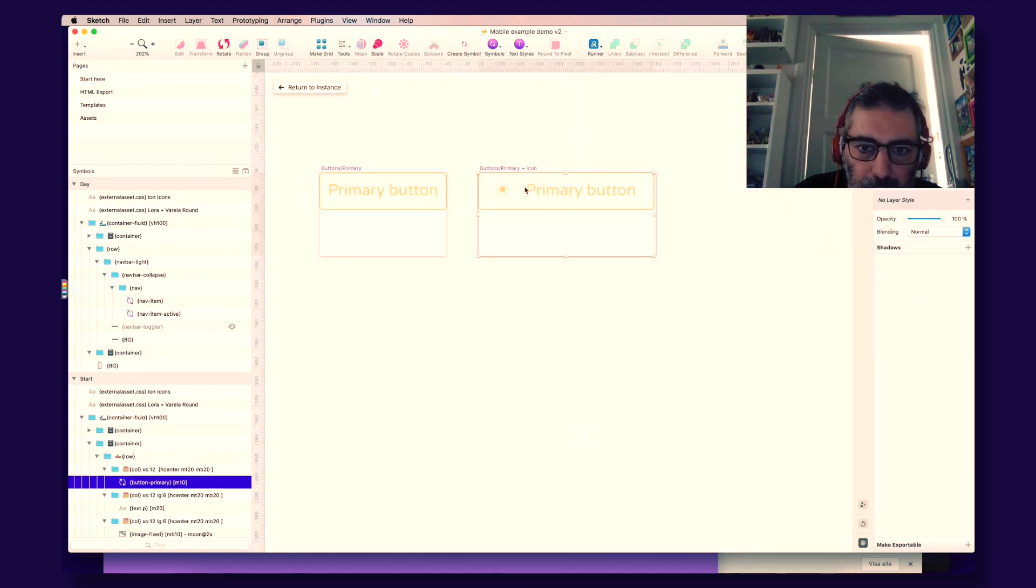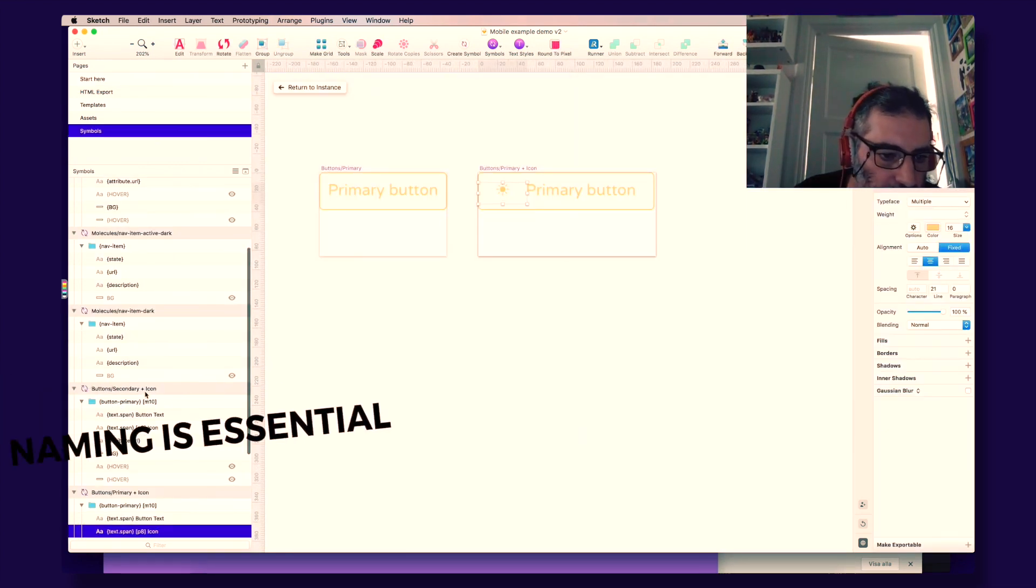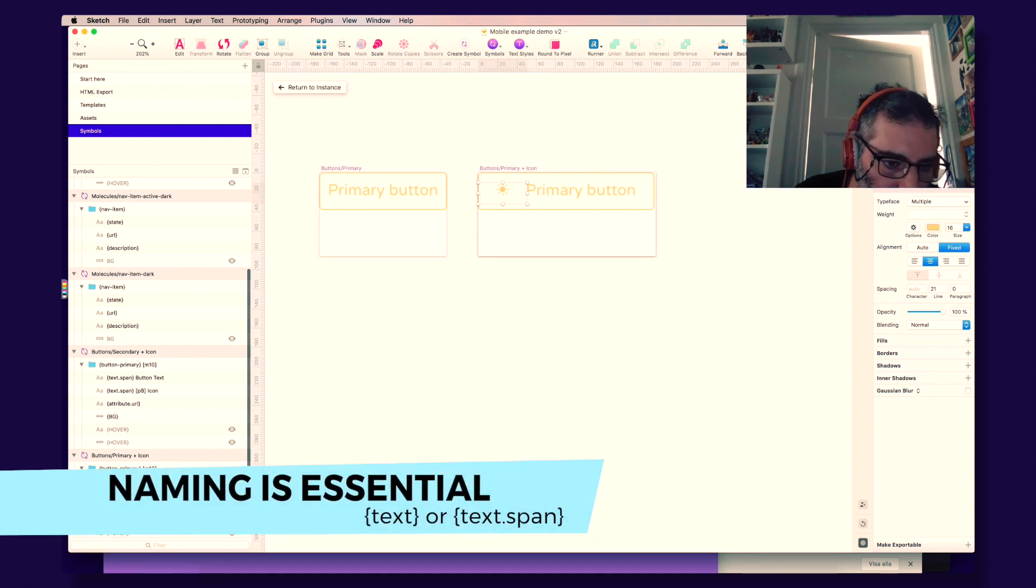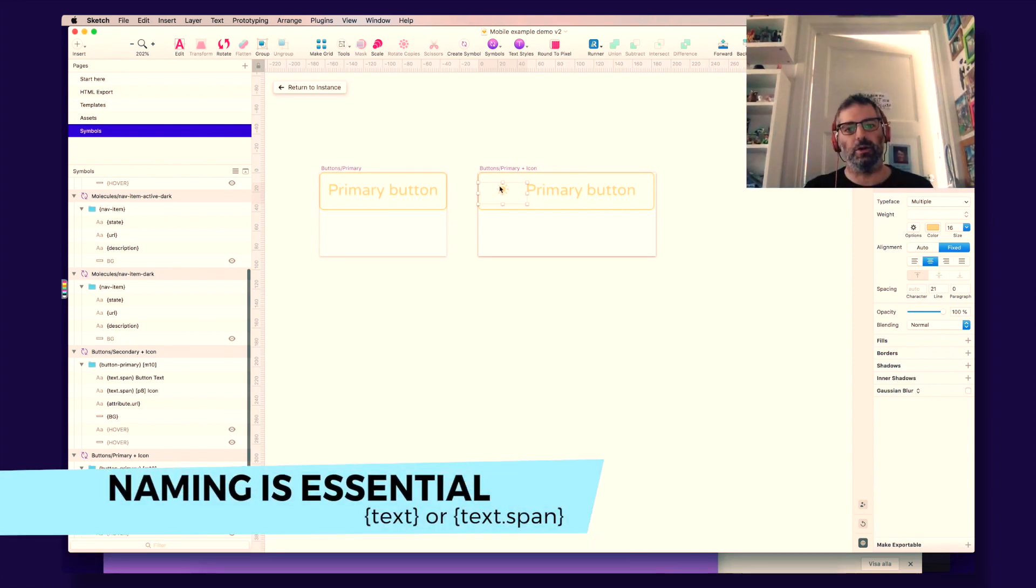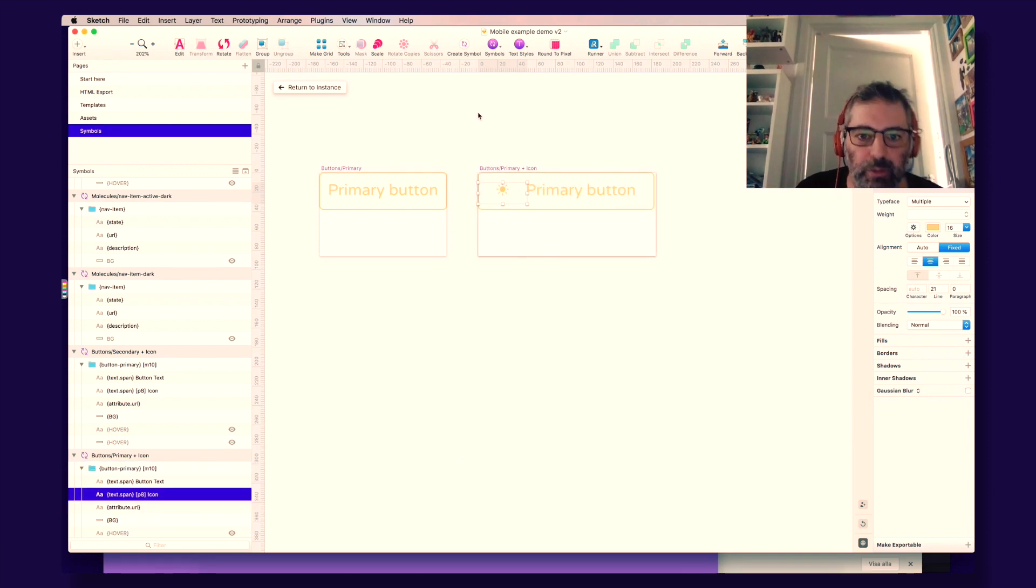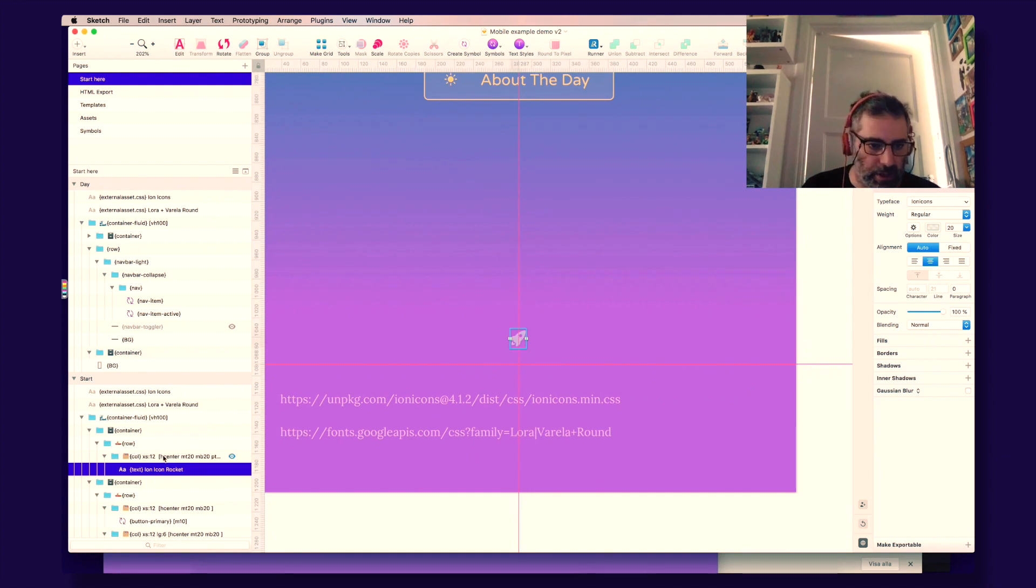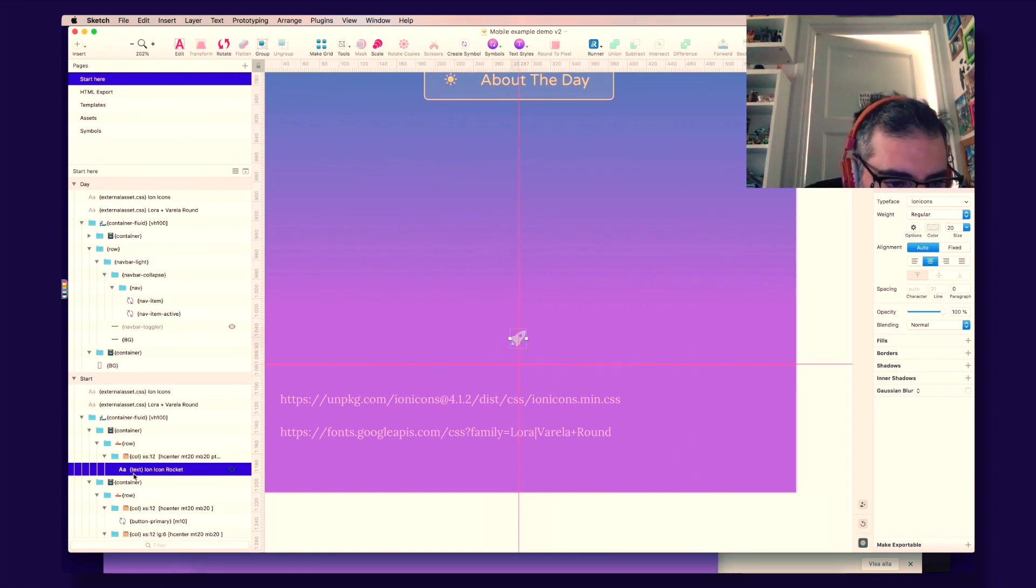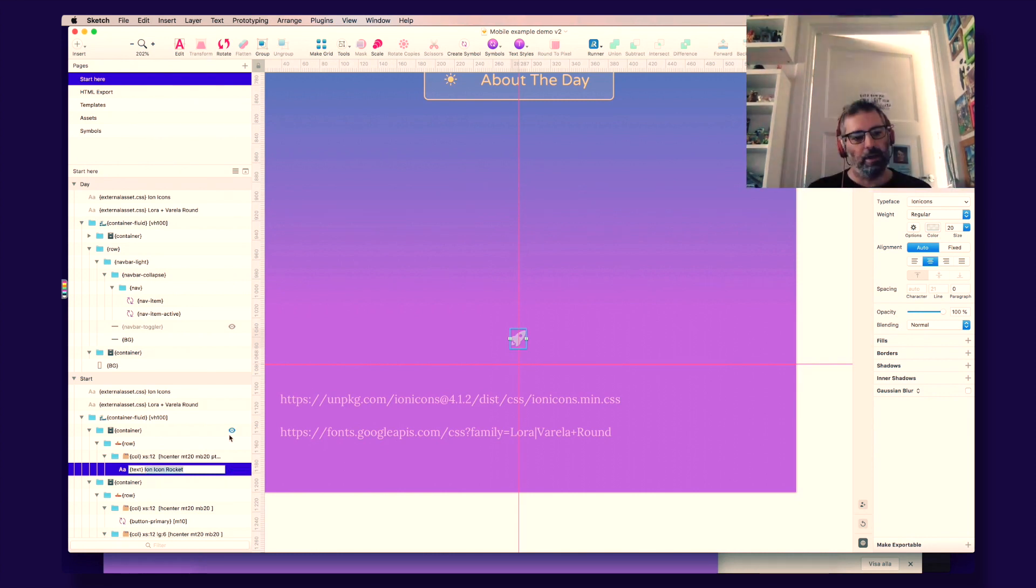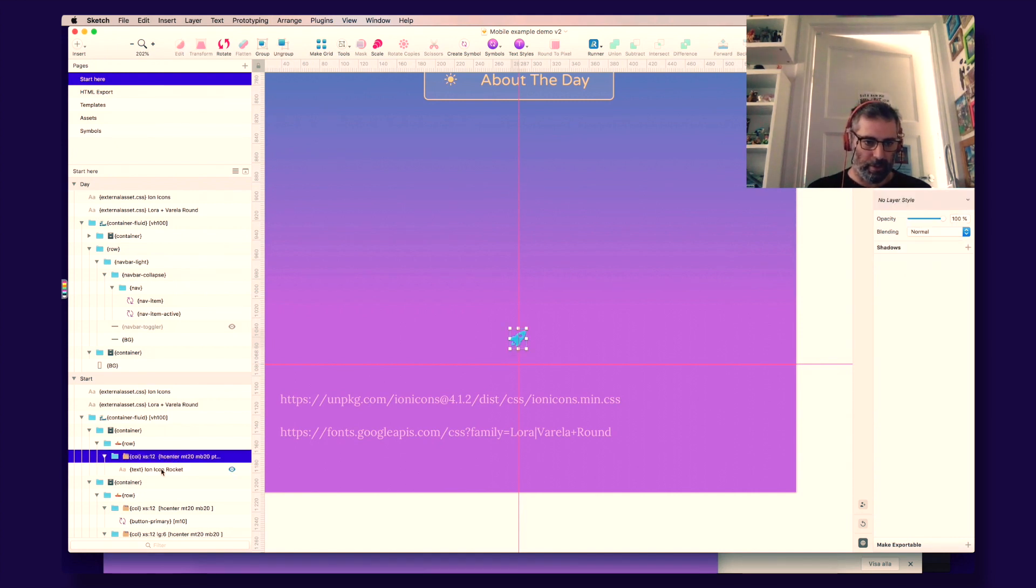What we need to do here, for example, you need to name this one curly brackets text. This is dot span. So it flows the correct way. In this case, I just renamed it curly brackets text curly brackets. And then you can put anything here, as long as it makes sense to you.